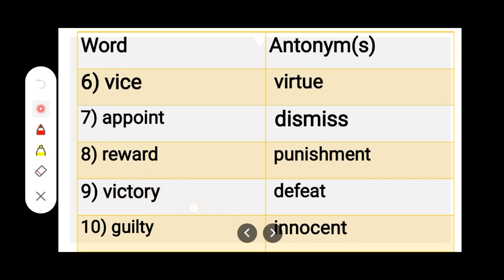Number 9. V-I-C-T-O-R-Y, Victory. D-E-F-E-A-T, Defeat. Victory — Defeat.